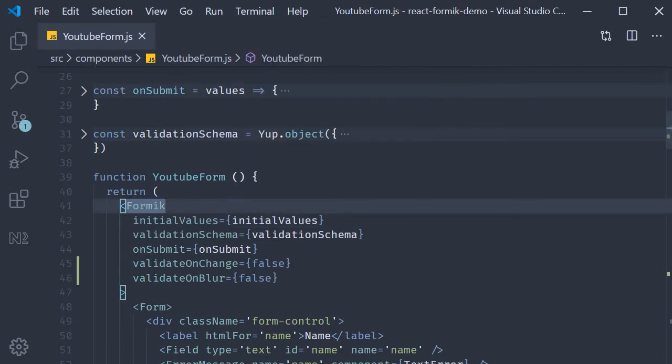But as it turns out, Formik also allows us to specify a validation function at a field level. Let's take a look at an example in this video.